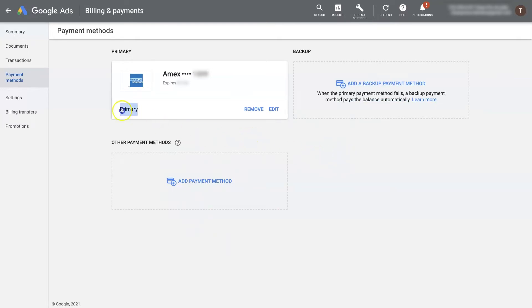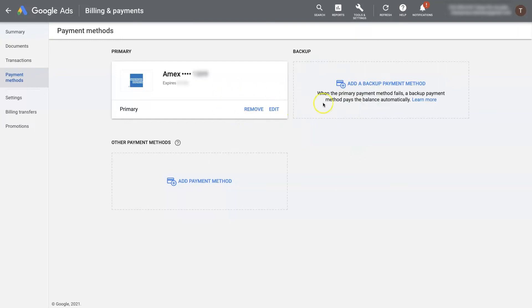And then you can also switch your primary and backup. So if you have another payment option set up here, then you'll be able to switch them. You can remove and edit them as needed.